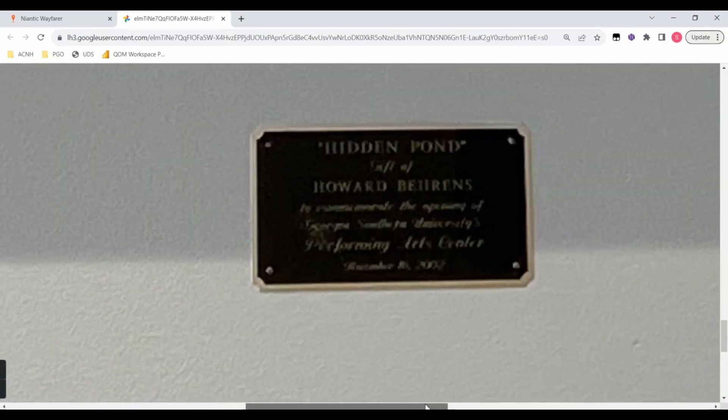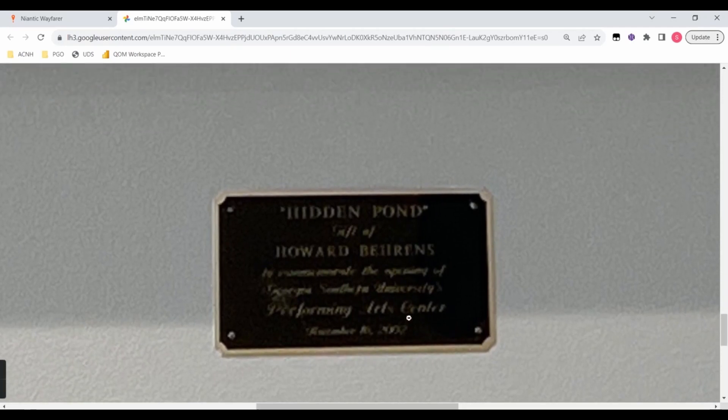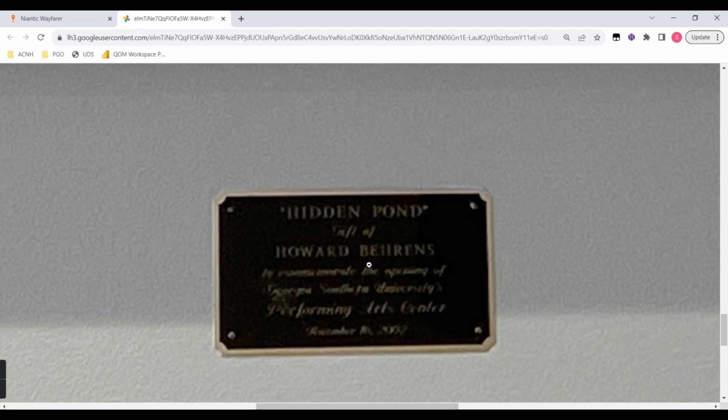And when I scroll all the way down, now I can read some of the things. Hidden Pond, Howard Behrens, and I can read Performing Arts Center.